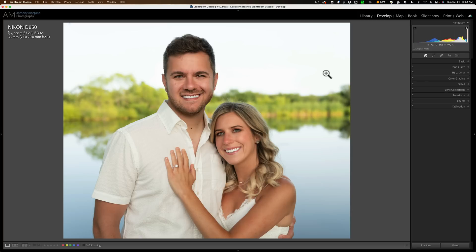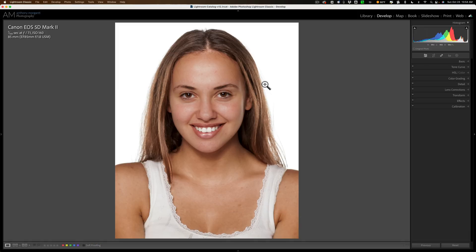You just have to be careful with any application that you don't overdo it. In this case I definitely overdid their teeth and stuff like that — for demonstration purposes you can see the teeth are very unnaturally white. But for demonstration purposes I think you get the idea of what I did here.